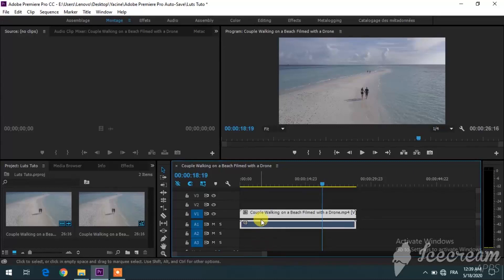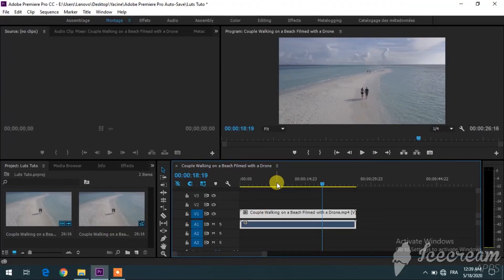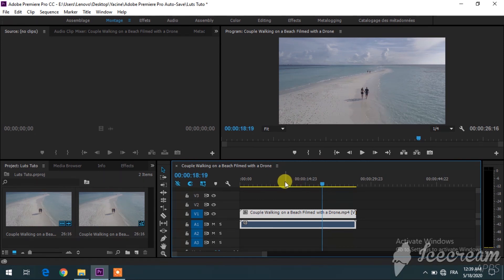Before starting this tutorial, I would like to invite you guys to like this video, subscribe, and click the bell button if you haven't done that already. So the first thing you want to do is to download the file in the video description.